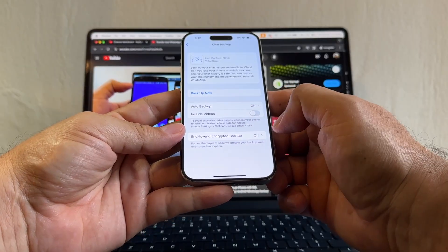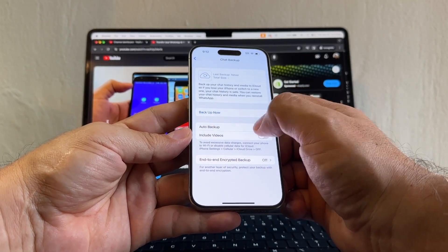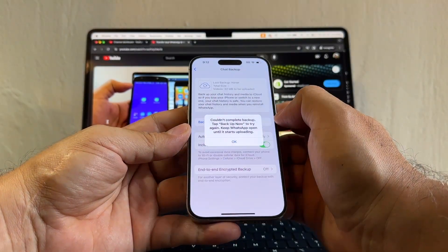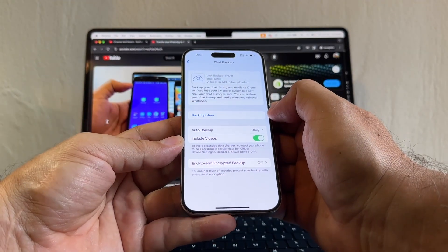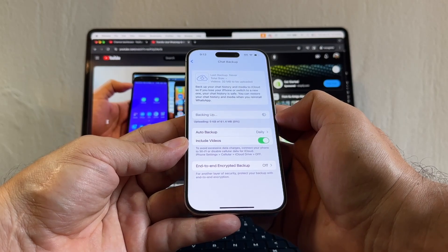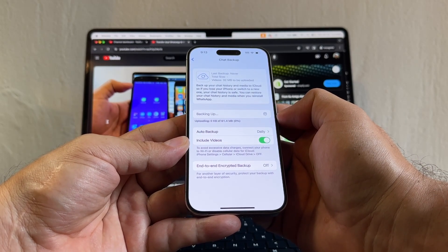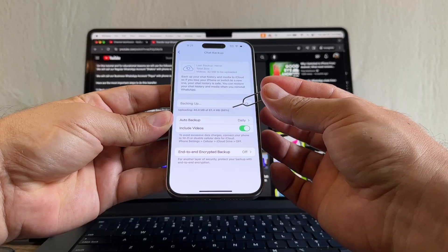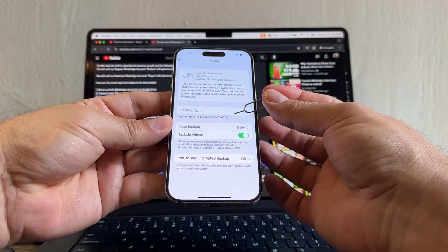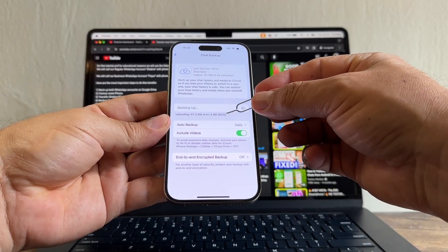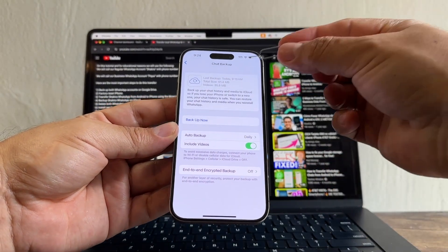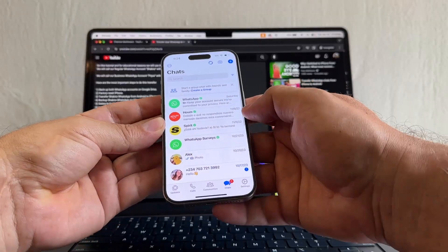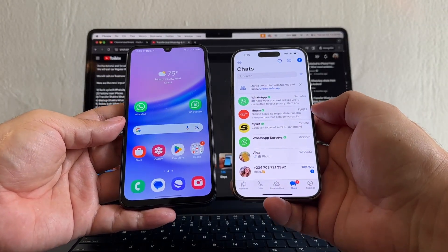Now the next step is to do a backup here on the iPhone. Click Settings, Chats, Chat Backup. Make sure the end-to-end encrypted backup is off. Set auto backup to daily, include videos, and back it up now. It said couldn't complete backup — tap Backup Now to try again. Now it's doing it — uploading 0 kilobytes of 61. The backup is moving along: 64%, 93%, and it's done. Last backup today. I now have my personal WhatsApp on the iPhone 15 Pro.